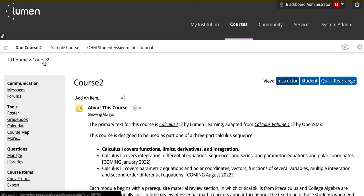This has been a video demonstrating how to copy your previous Blackboard section into an upcoming Blackboard section.